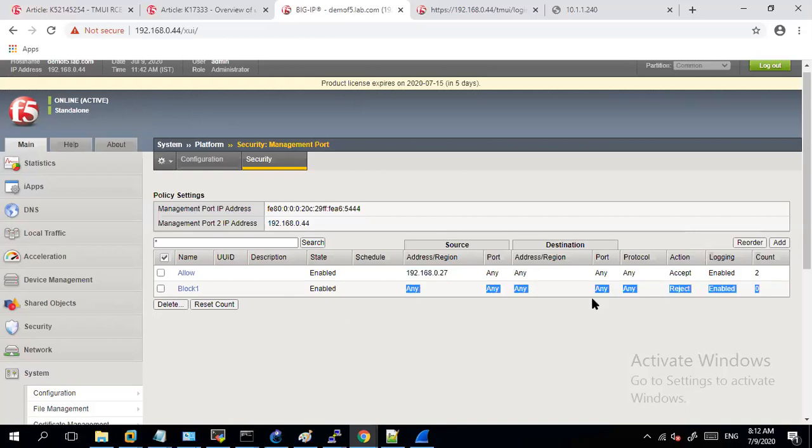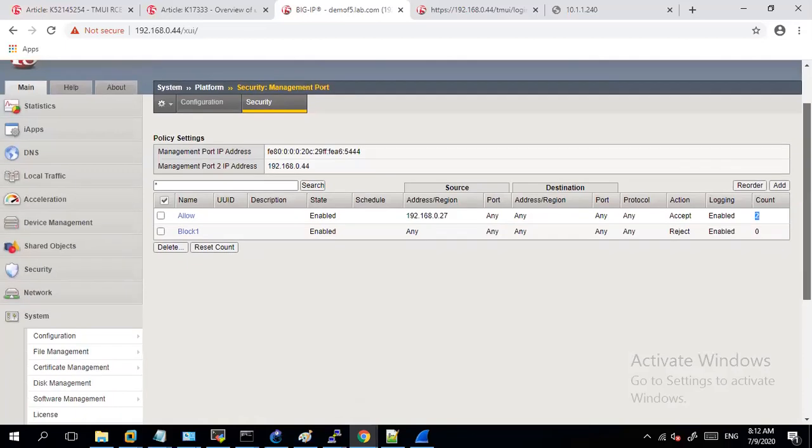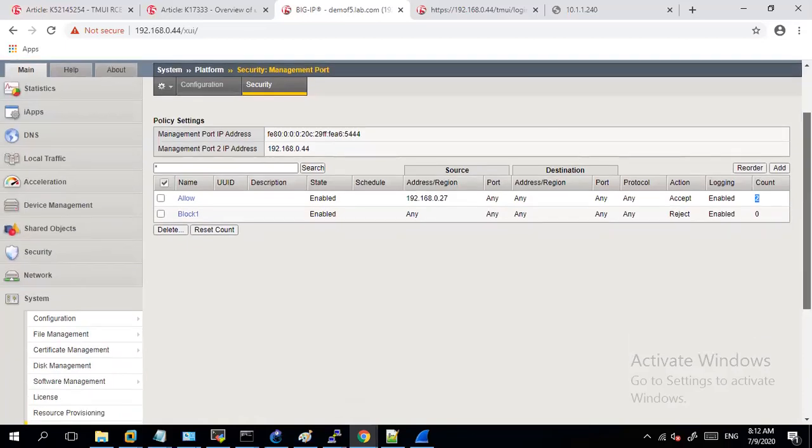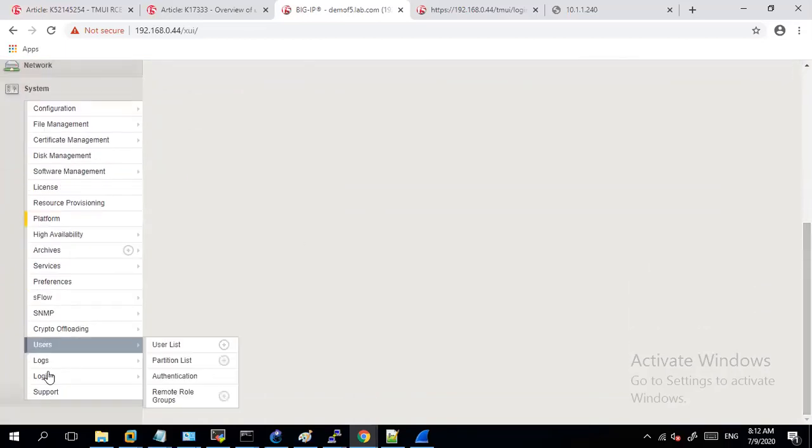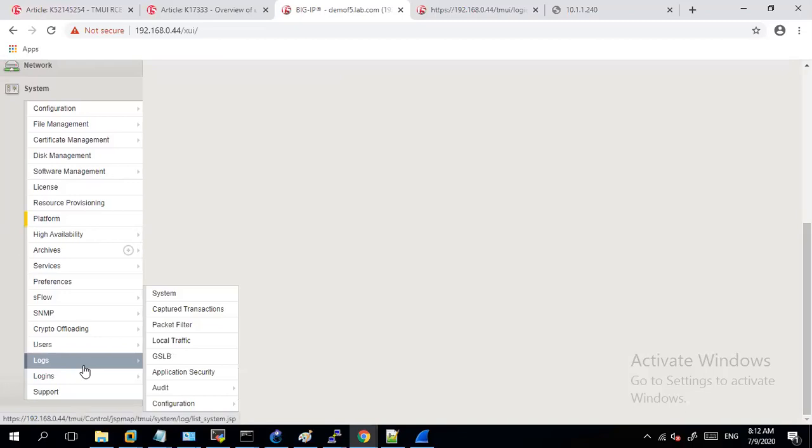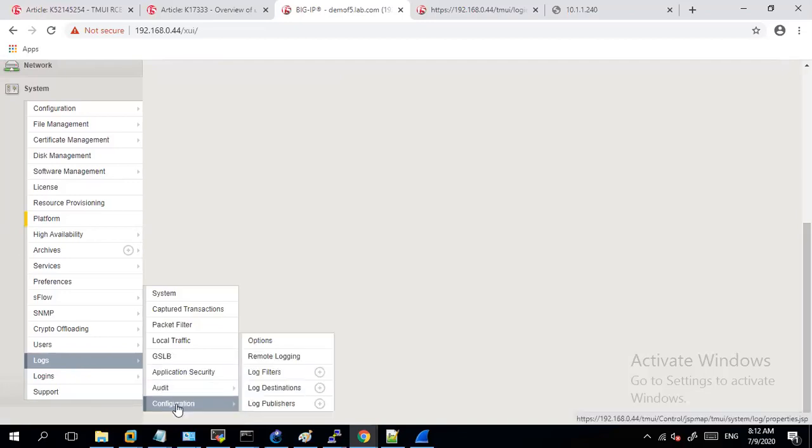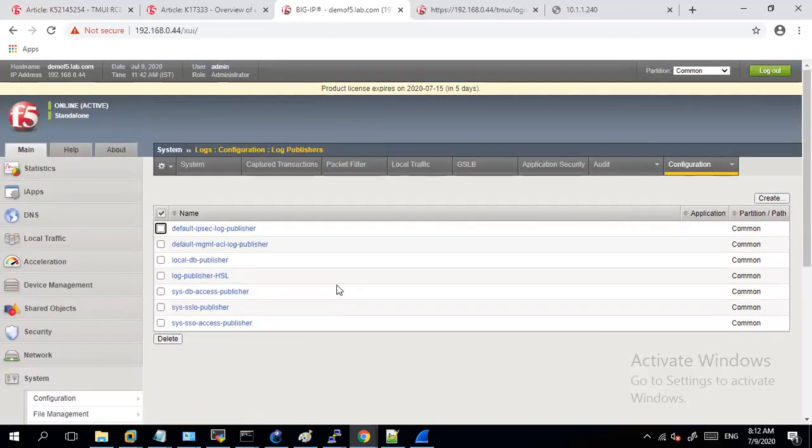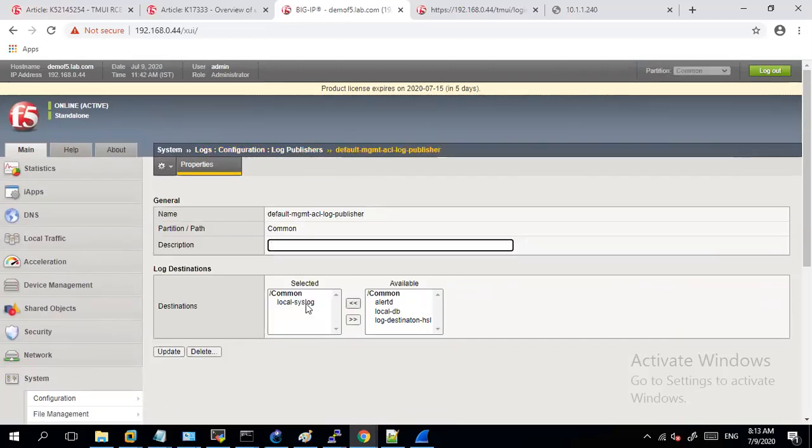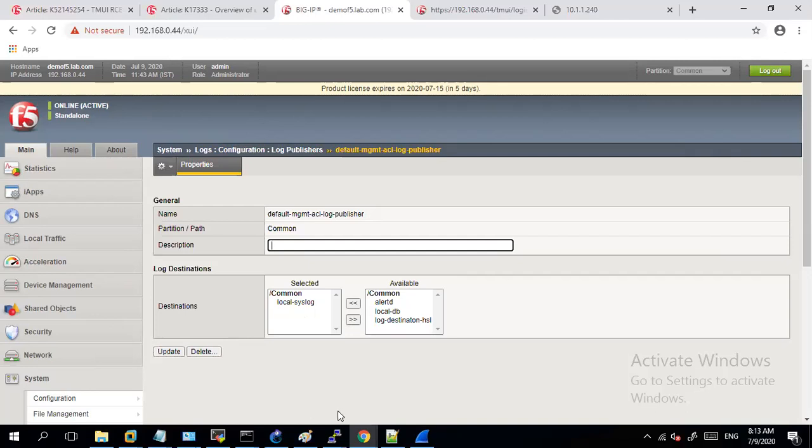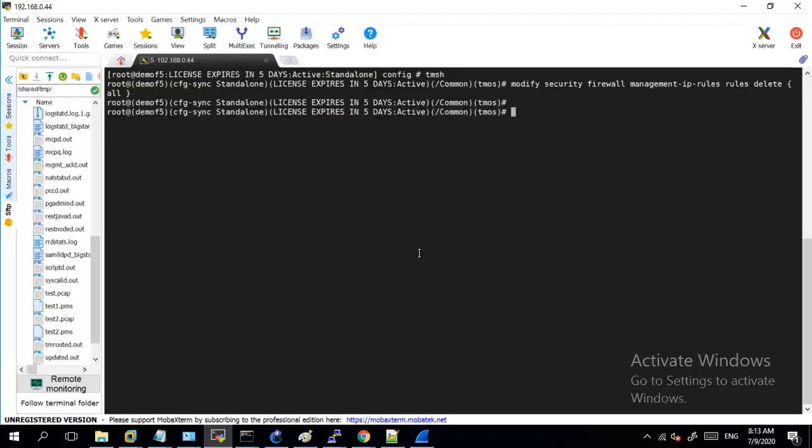So now you can see since I'm trying to access from this IP the counts are also continuously increasing. And by default if you want this logging to be enabled you have to make sure that if you go to logs configuration log publisher, this default management ACL log publisher, you have this local syslog allowed.